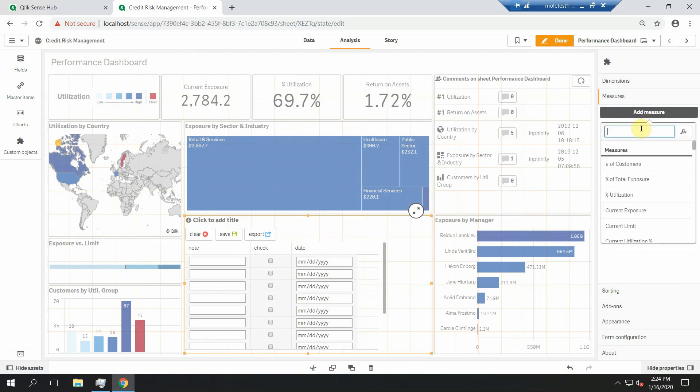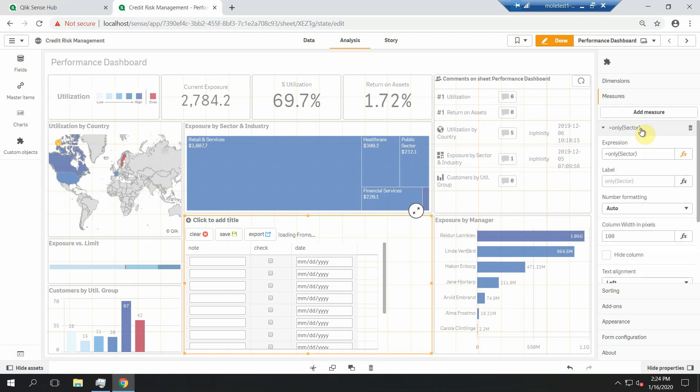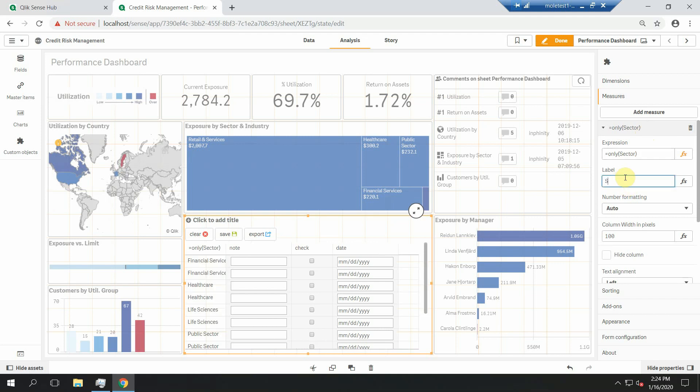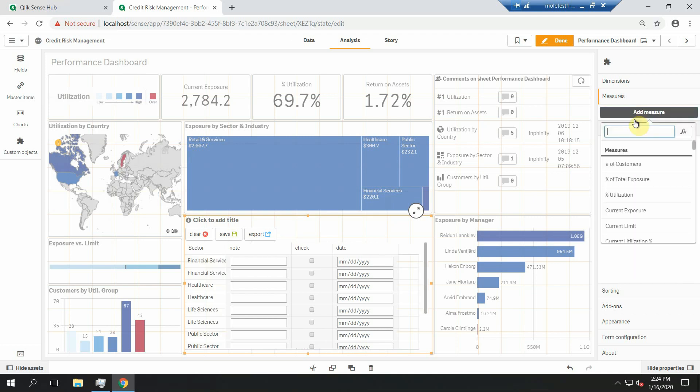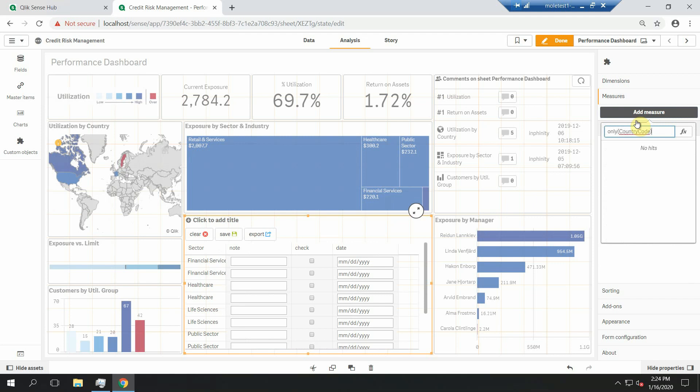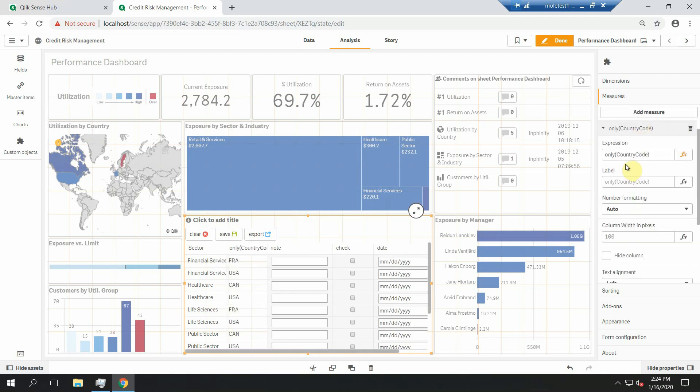So I will create a new measure with the only() function. Yeah, the only() function is the magic. Only country code.